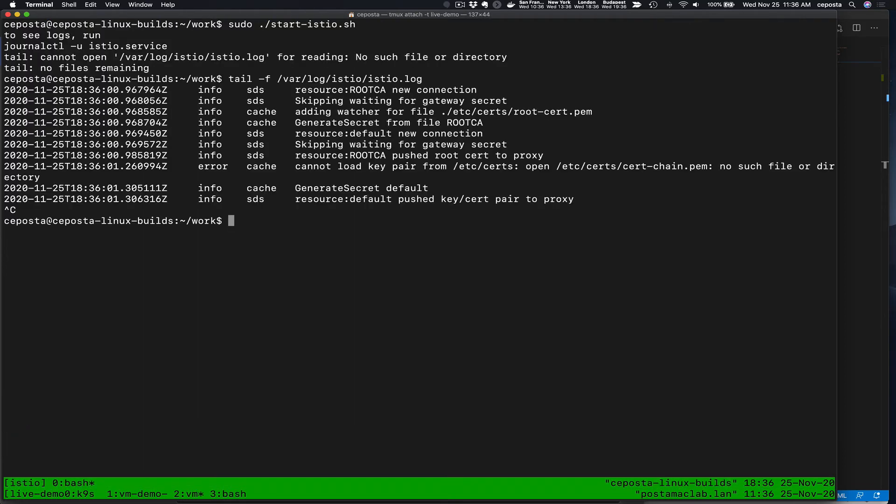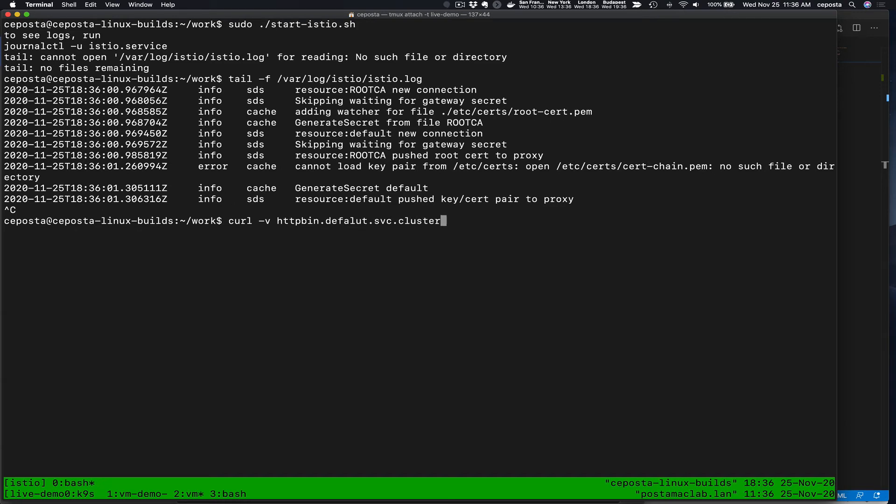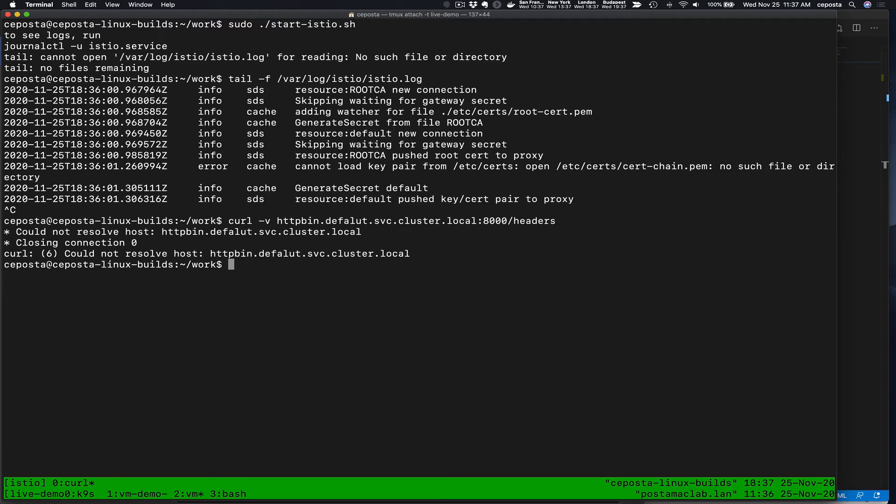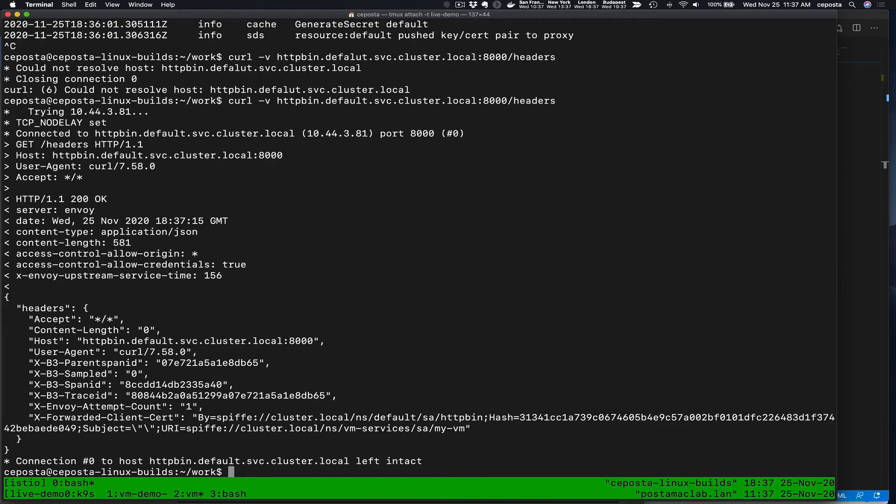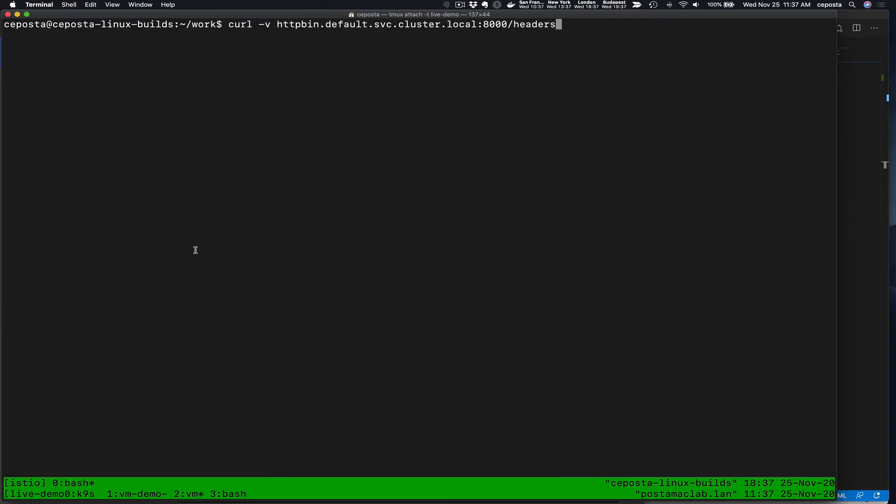So since this VM is now connected to the service mesh, we should theoretically be able to call one of our services. So default cluster.local, I think it's here. And we cannot. That's because this Mac keyboard is not working very well. So okay, now we can. We can connect in. But notice we called this fully qualified domain name. Now this is not a name that the VM automatically knows.